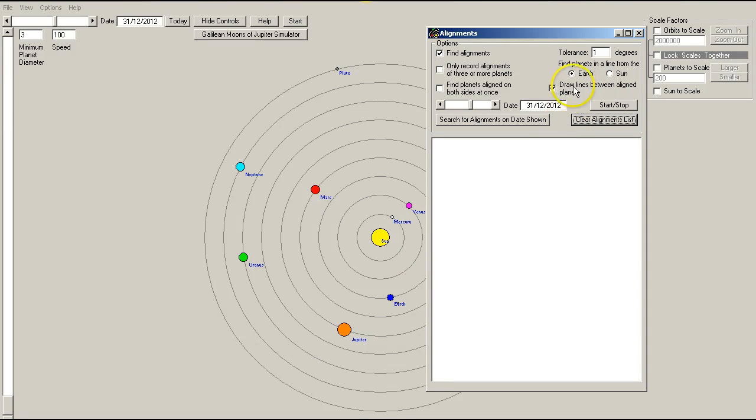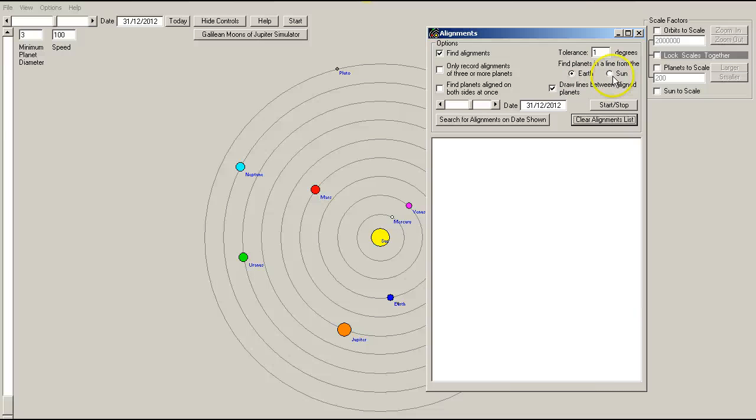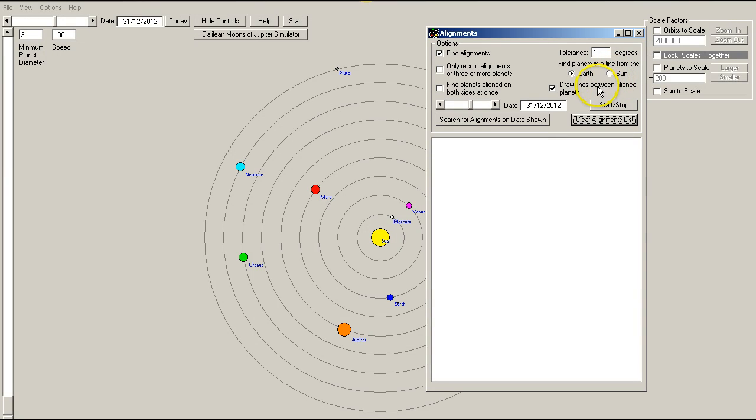I can select alignments between the Earth and other planets, or I can select for alignments between the sun and other planets including the Earth. Now, please note that these alignments would need to be checked in more accurate software, such as Starry Night Pro. But as I say, this will give us a bit of an idea of what's happening in 2013.